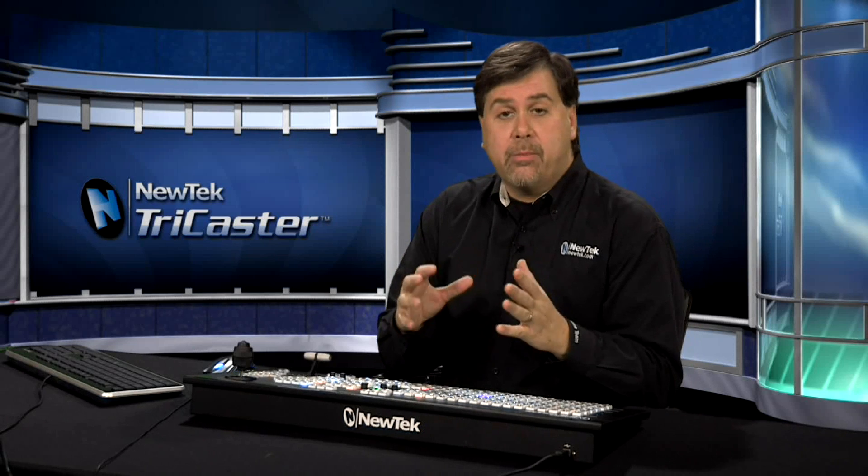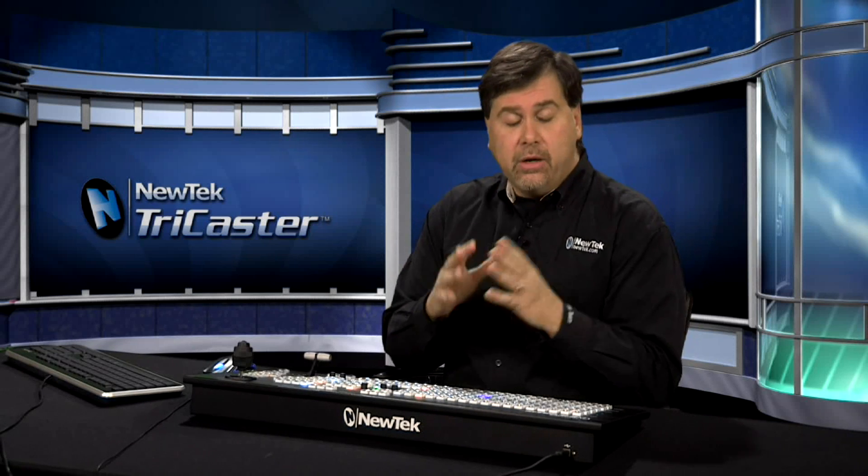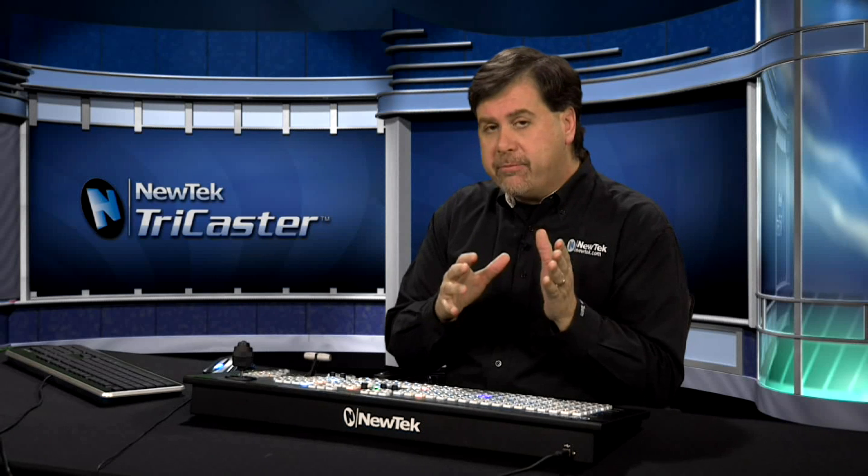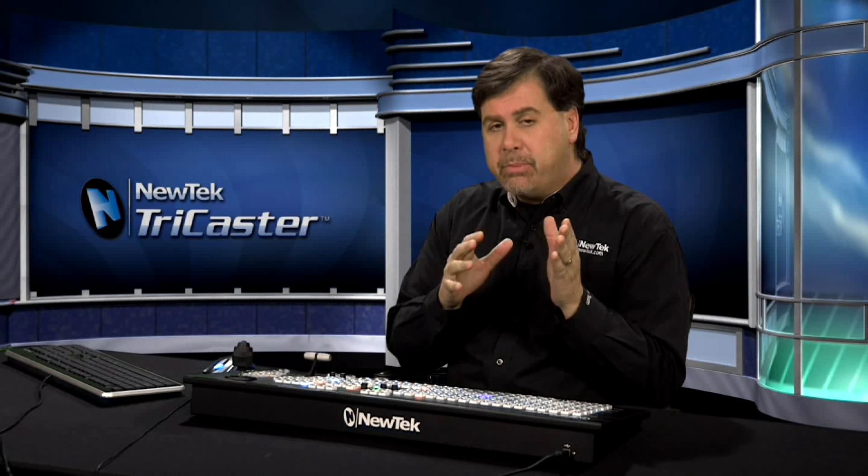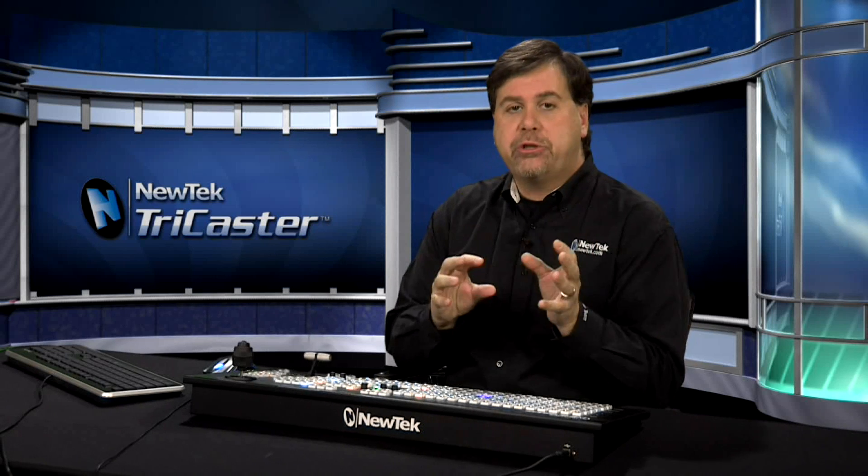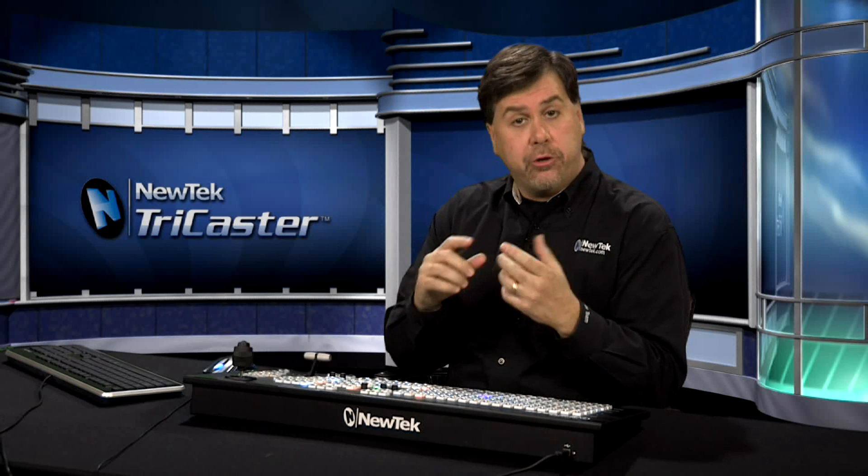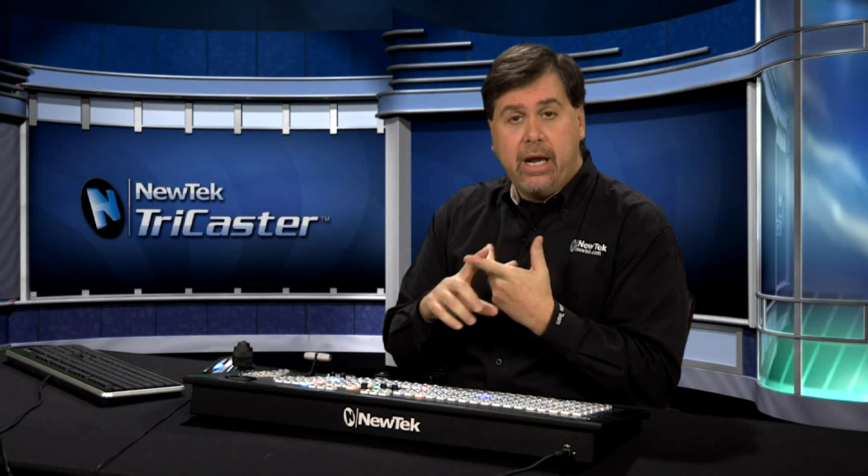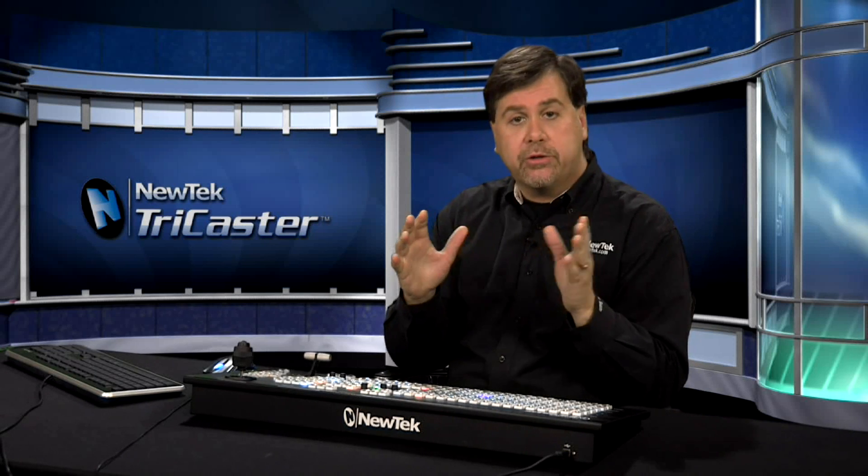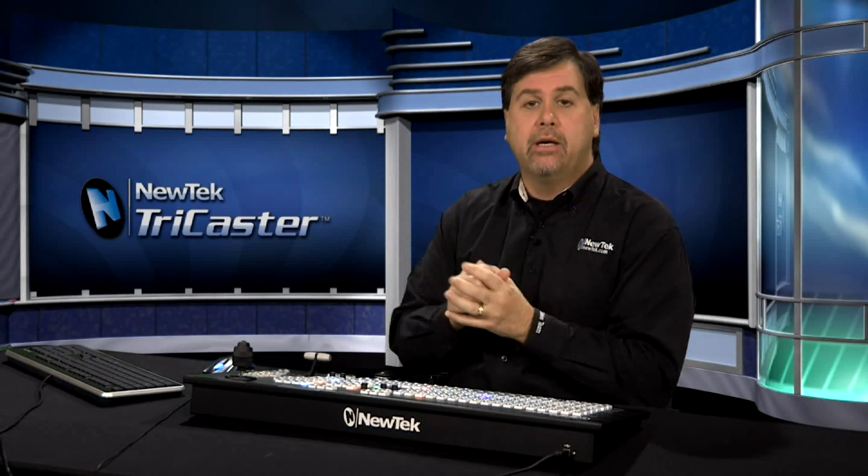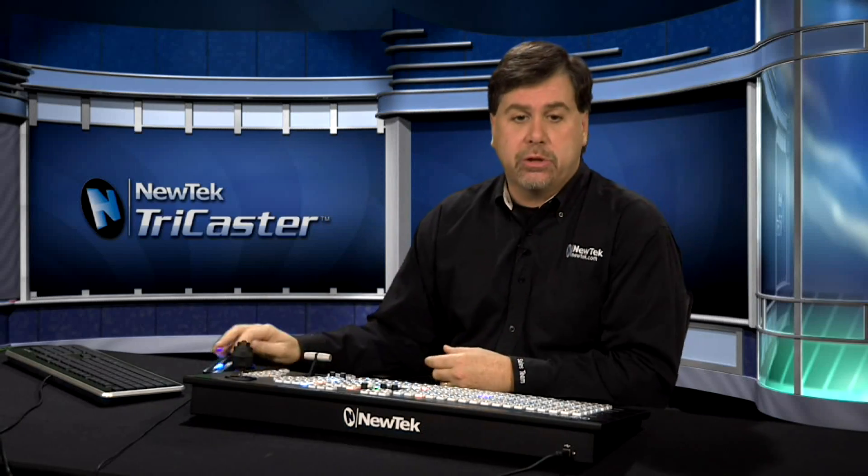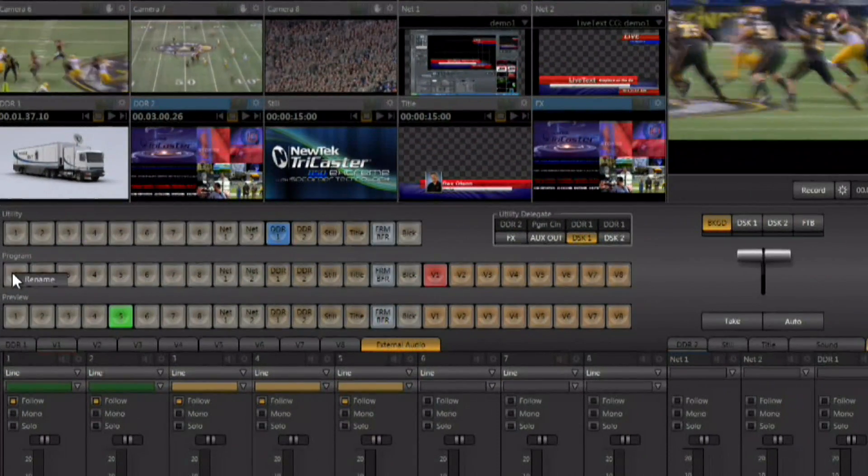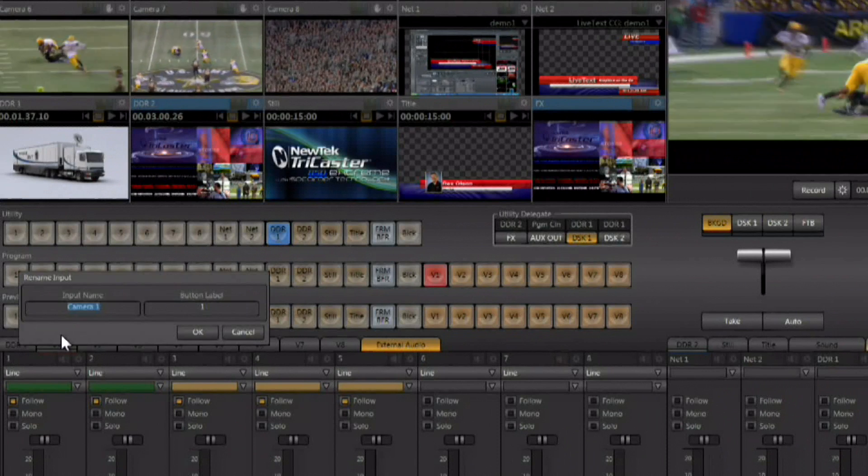Another interesting thing about ISO Corder technology is, within the TriCaster Xtreme versions, you have the ability to change the switcher interface, and you can modify it, and you can rename the buttons on the switcher, and you can rename the preview monitors for each of the things that you're monitoring on the switcher as well. And this not only happens on the main interface, but also on the multi-viewer.